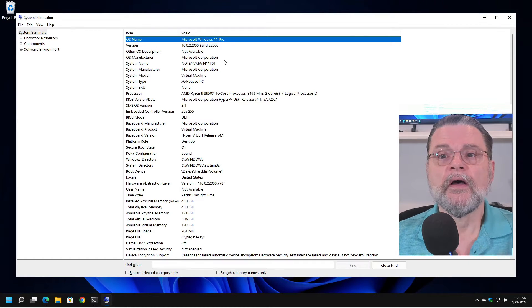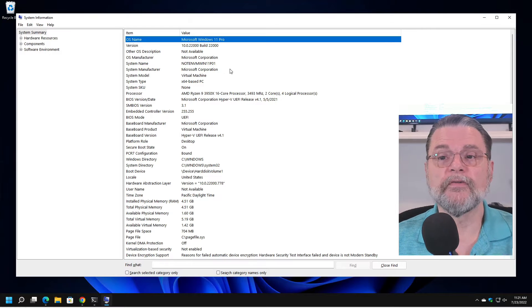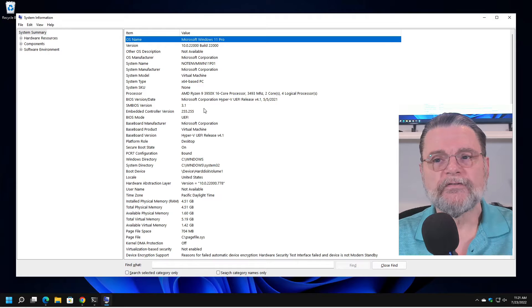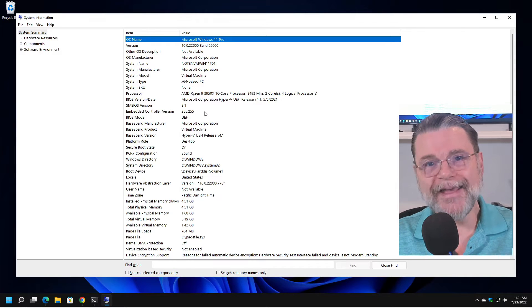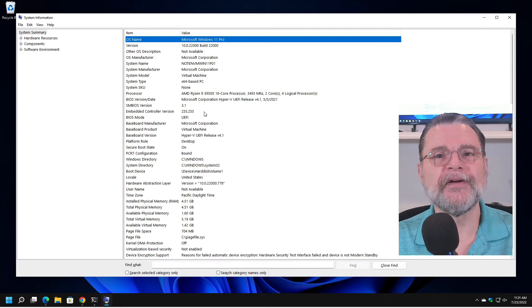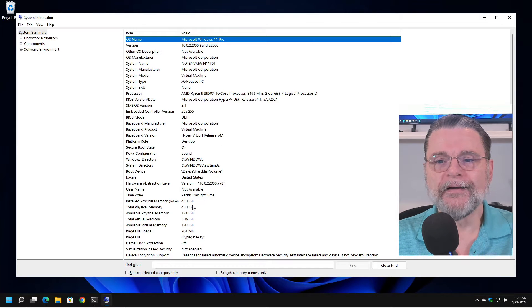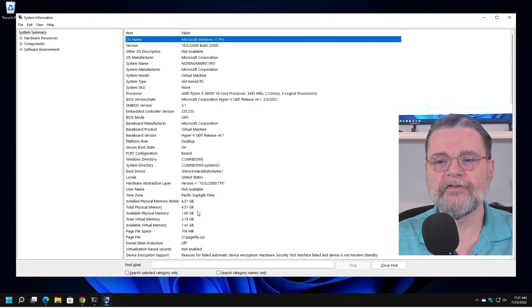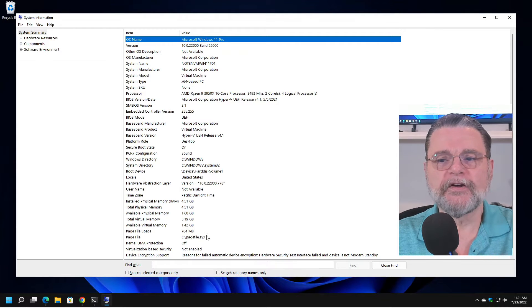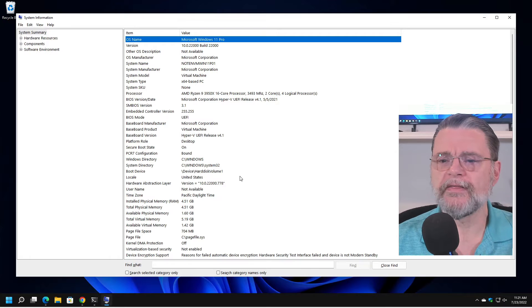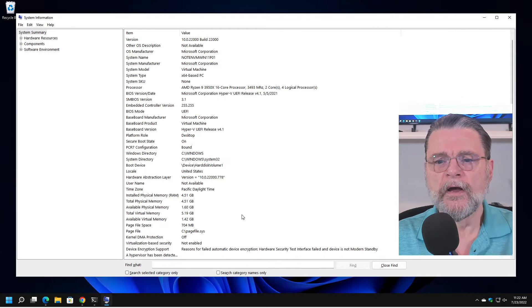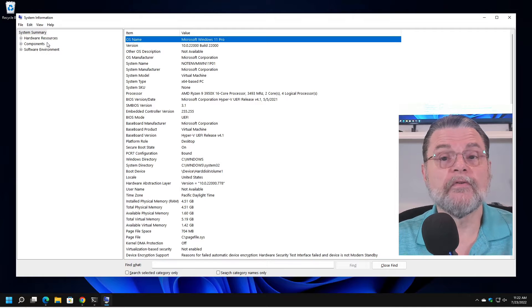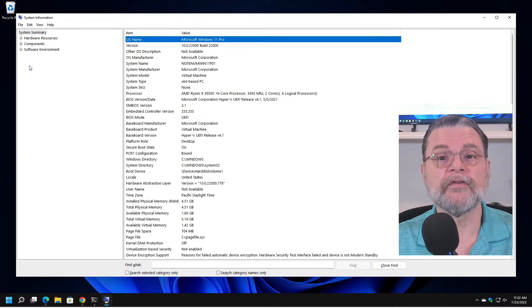But very quickly you can see that this machine is running this version of Windows, this build, the system name that I happen to have for this one, a number of other very interesting and sometimes completely useless pieces of information about your system. You can see I've got four gigabytes of RAM, 1.6 gigabytes is available. I mean there's a lot of information here. But we can now go and look at some of these other branches of information that are available.